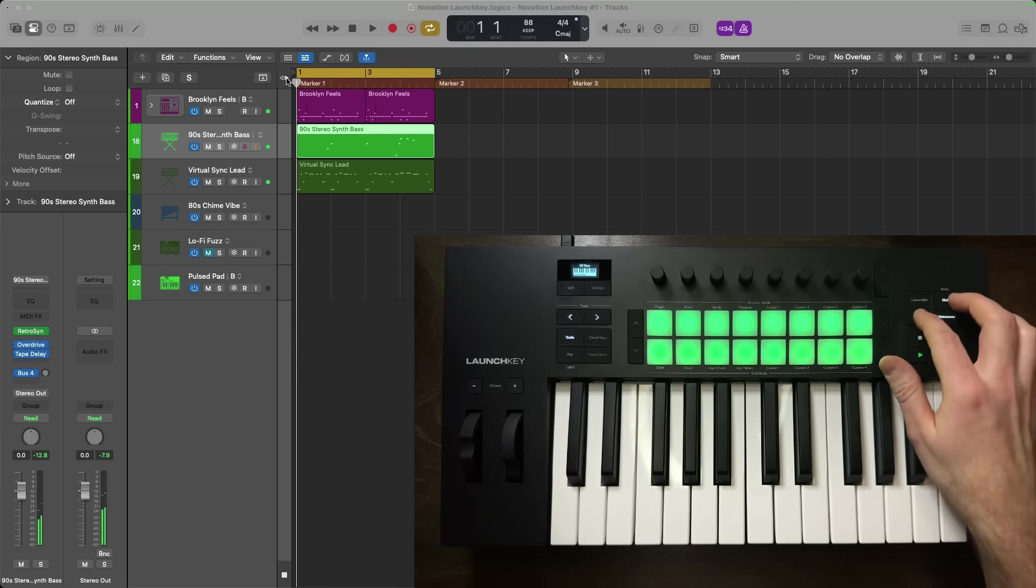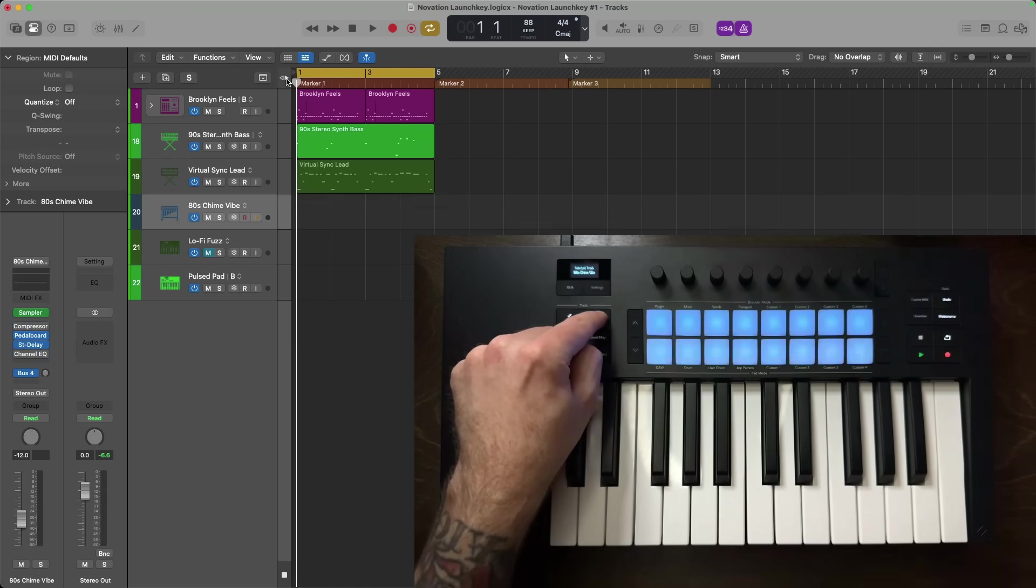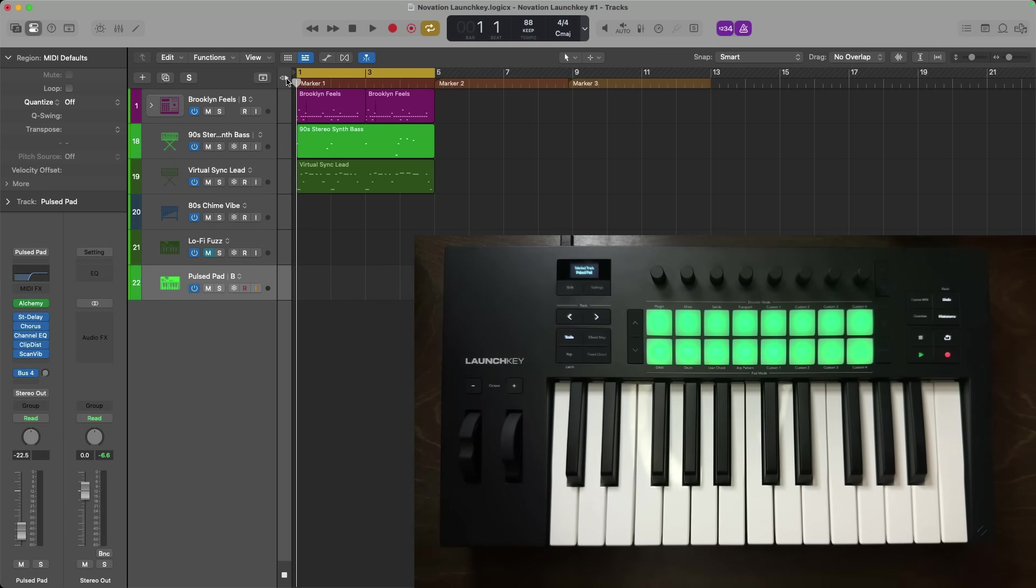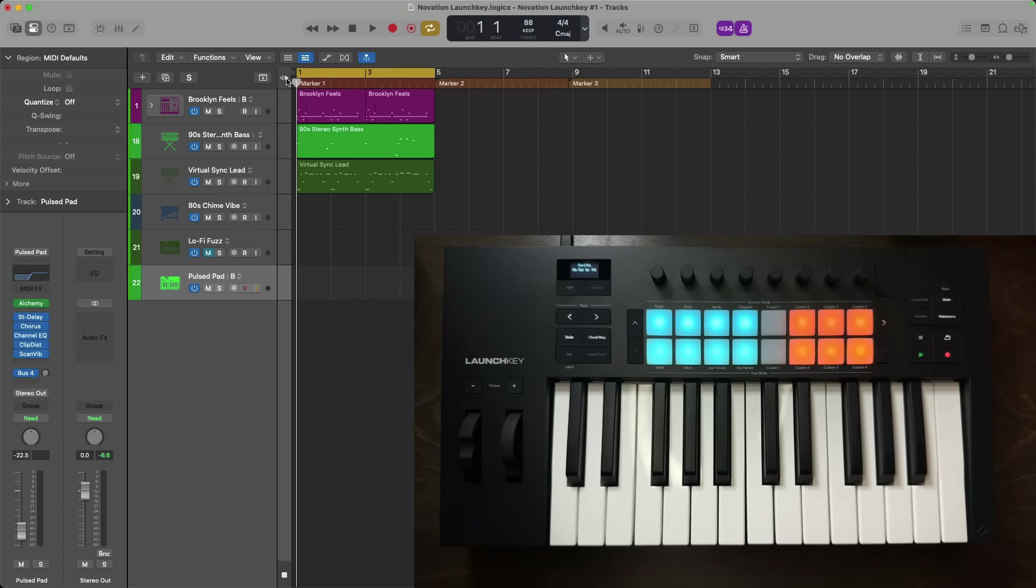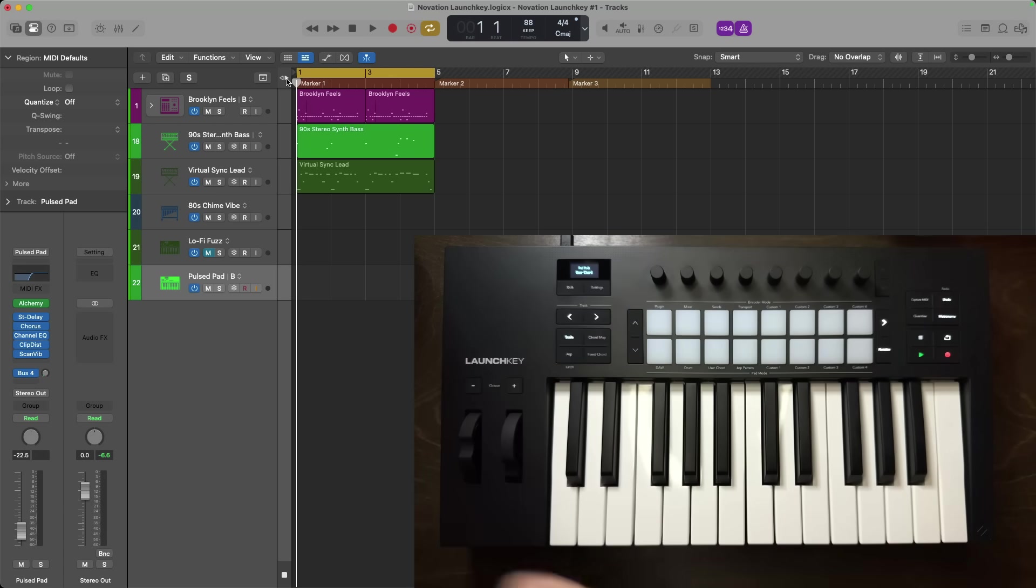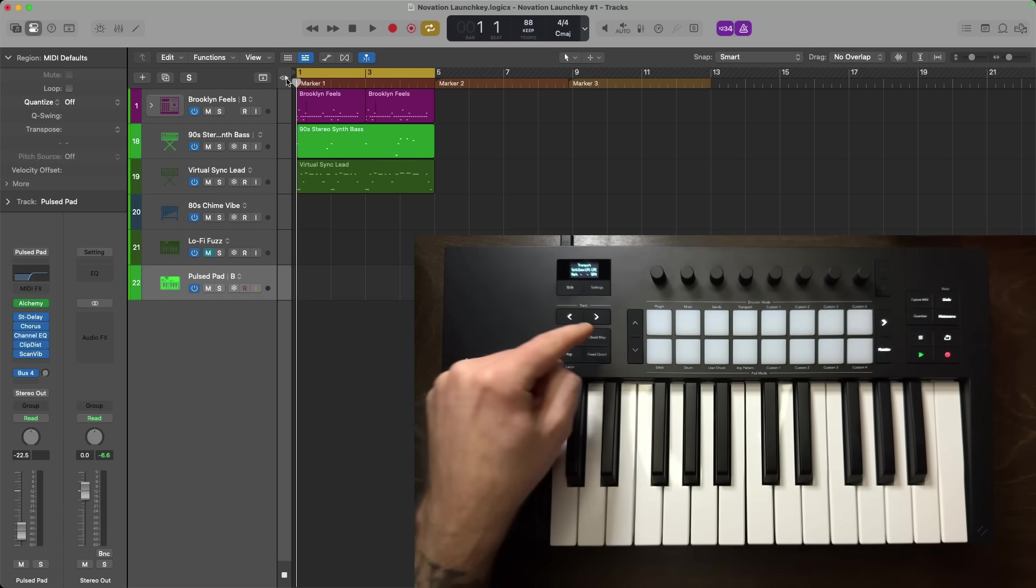With my drum, bass, and lead idea recorded, now I'd like to record a chord-based idea. Now there's a couple different ways I can go about this. Number one, I could use the chord maps of the Launch Key Mark IV. Number two, I could program my own user chord. Or number three, I could use a fixed chord.